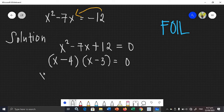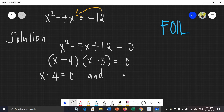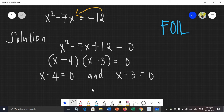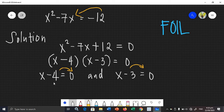We need to equate each factor by 0. So x minus 4 is equal to 0, and x minus 3 is equal to 0. Transpose the constant terms to find the value of x. The first one: x is equal to 4.